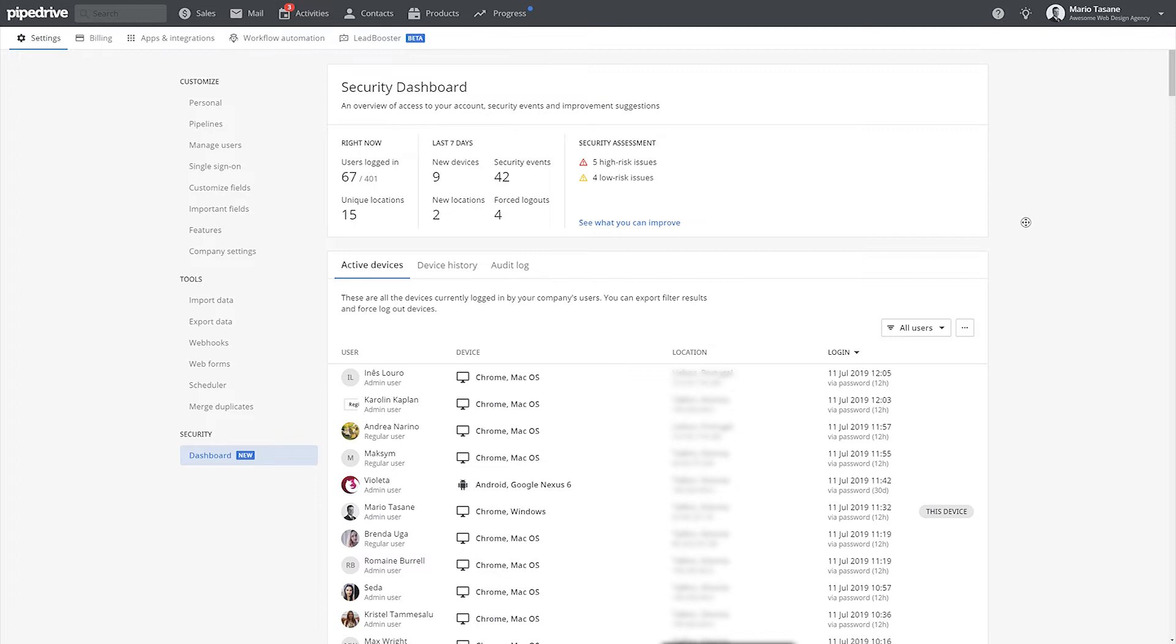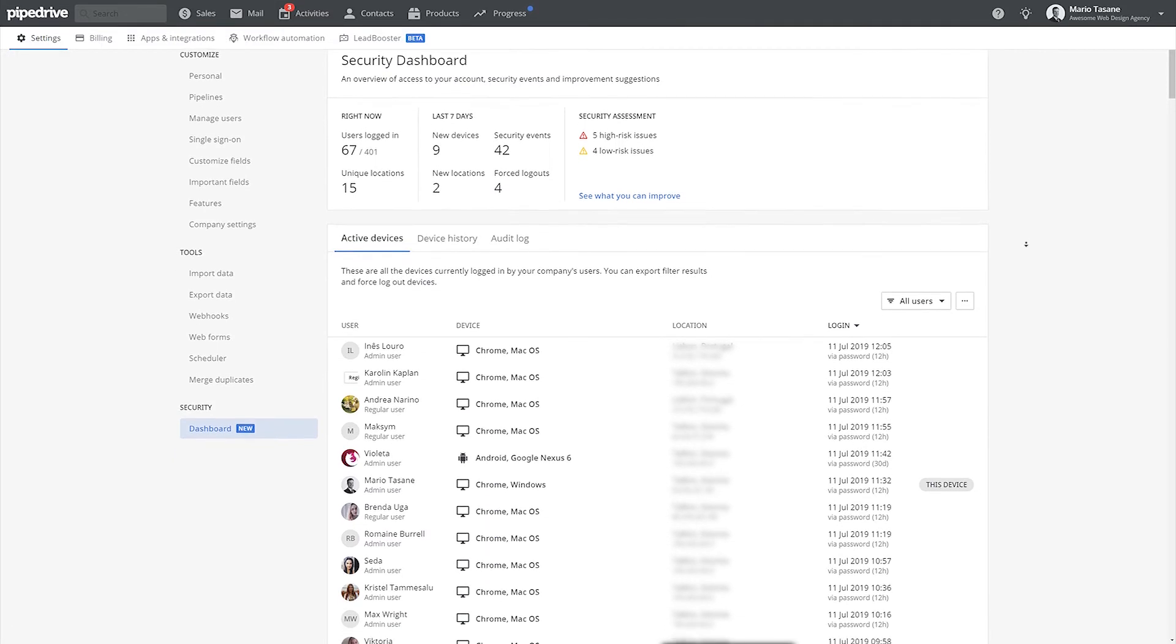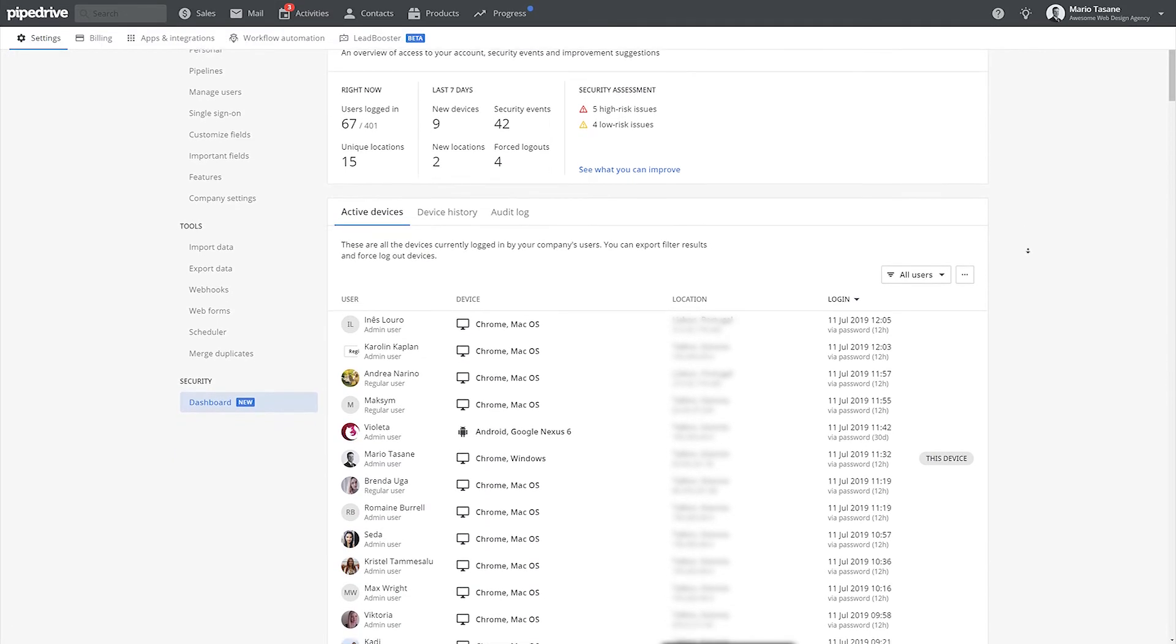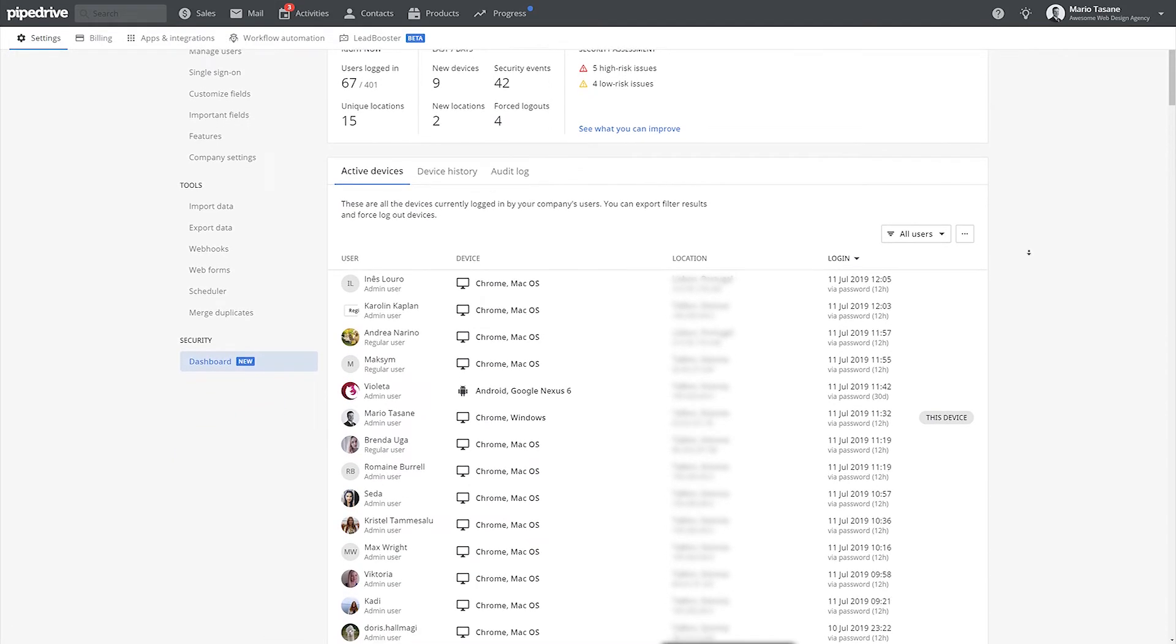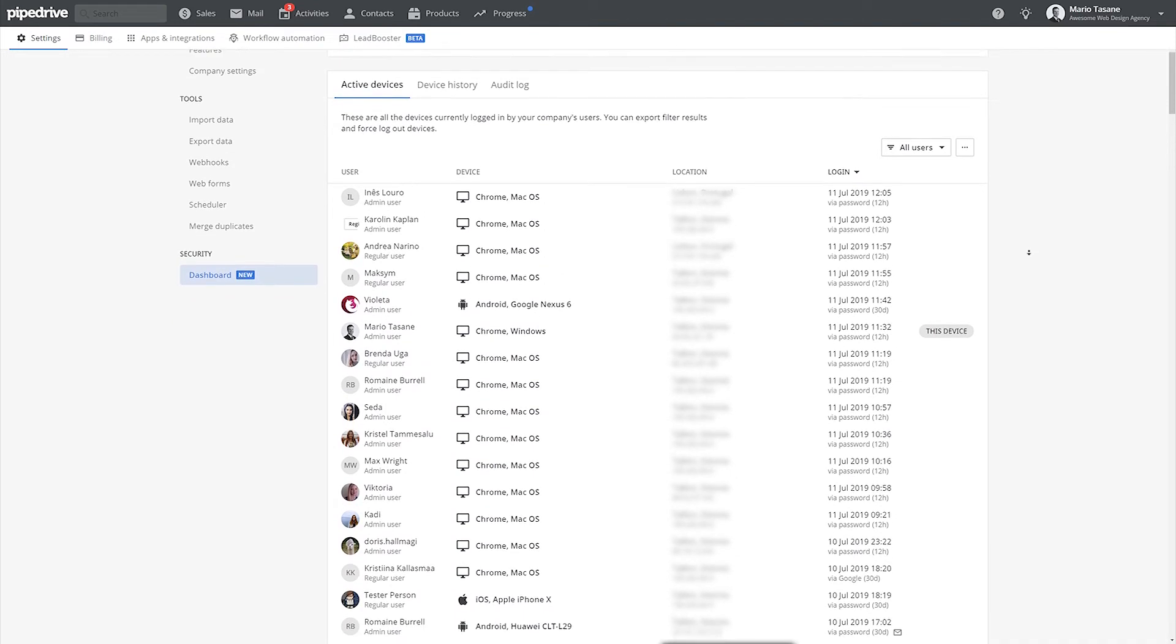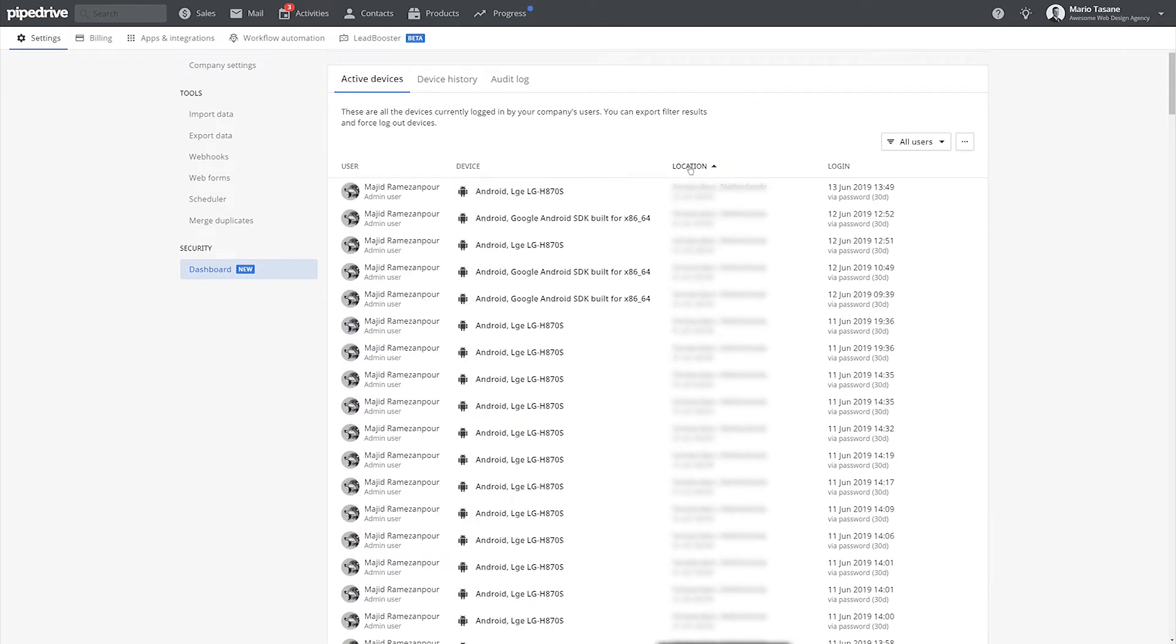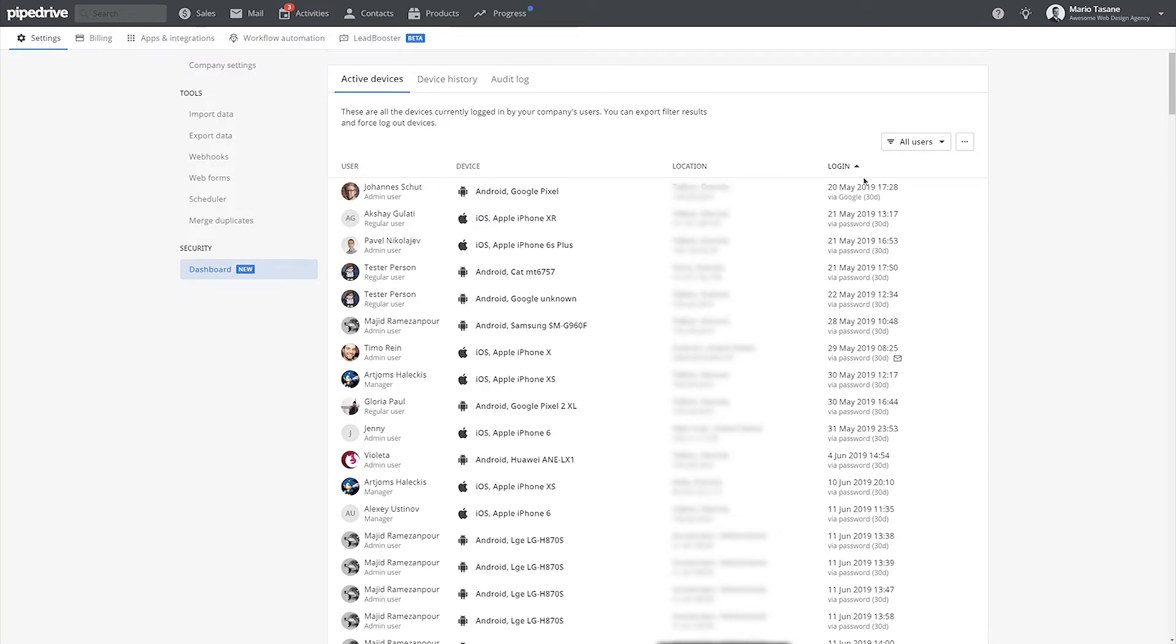Now, let's move on to the active devices. Here you can see who is currently logged in and with what device, where from, and which authentication method was used. You can sort or filter this table, and if you'd like, you can even export the results.